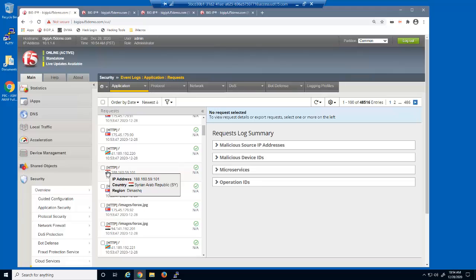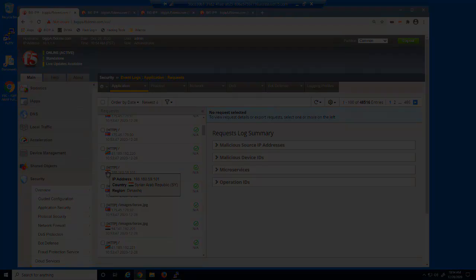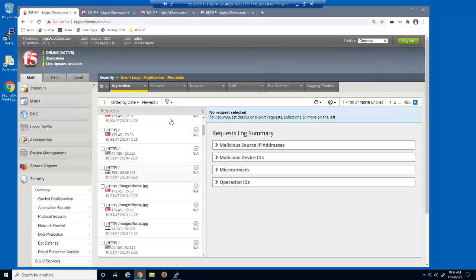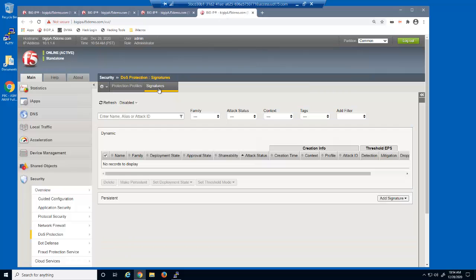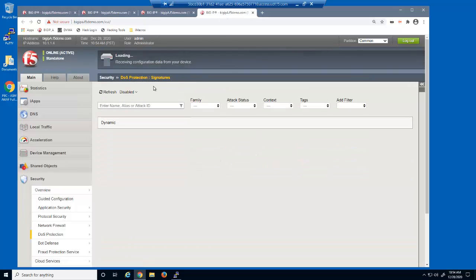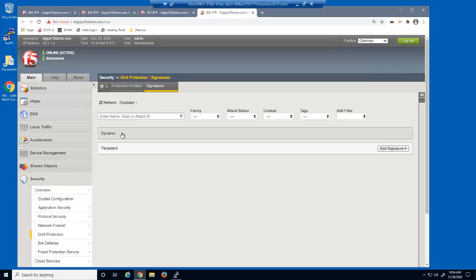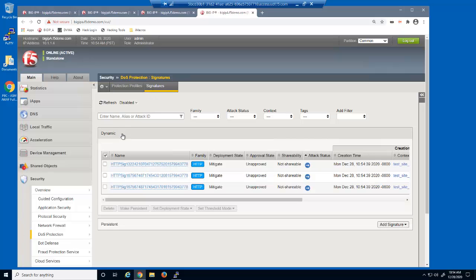We'll let the attack run for another 30 seconds. We'll now reload the DOS Protection Signatures page and see if we have any dynamic signatures. BIG-IP Advanced WAF has identified anomalies to the baseline and has created three dynamic signatures based on the anomaly requests.